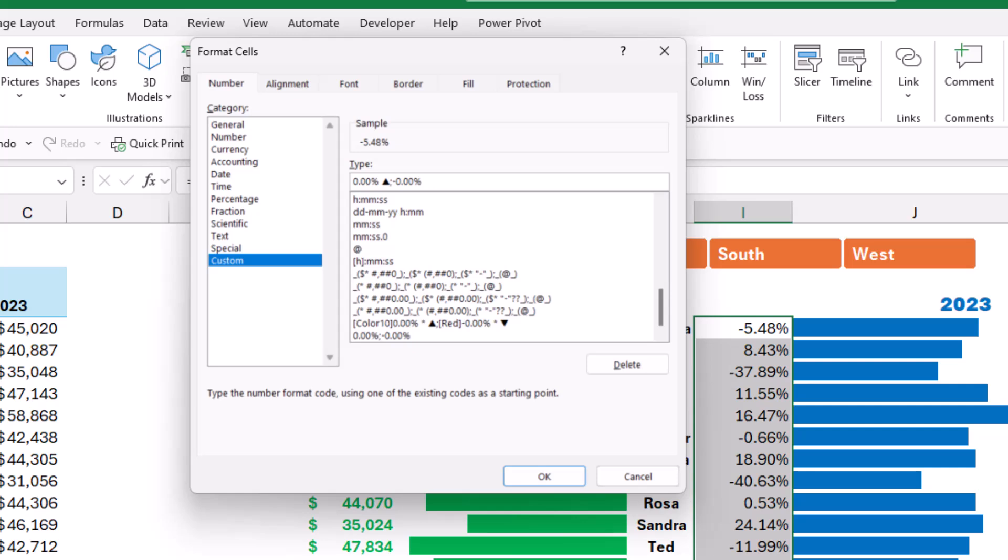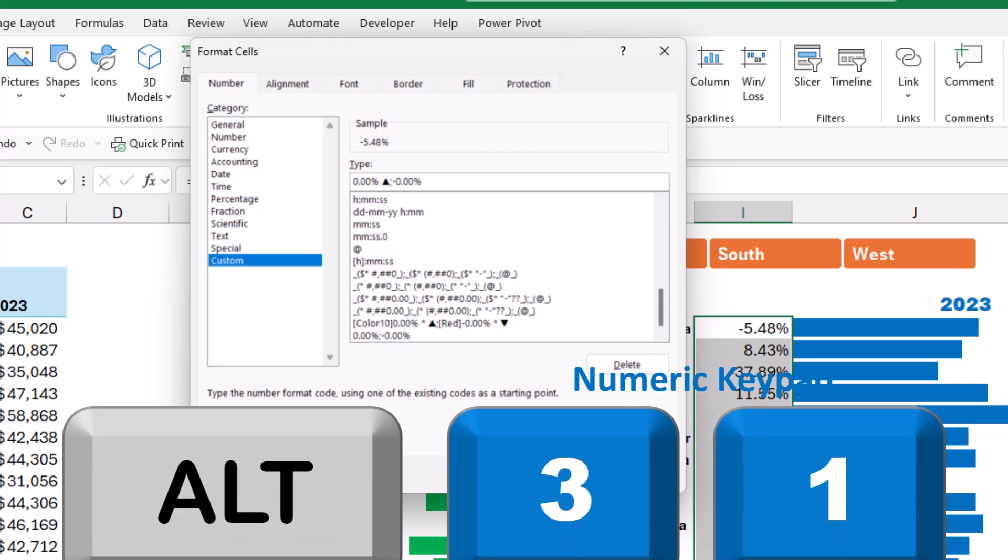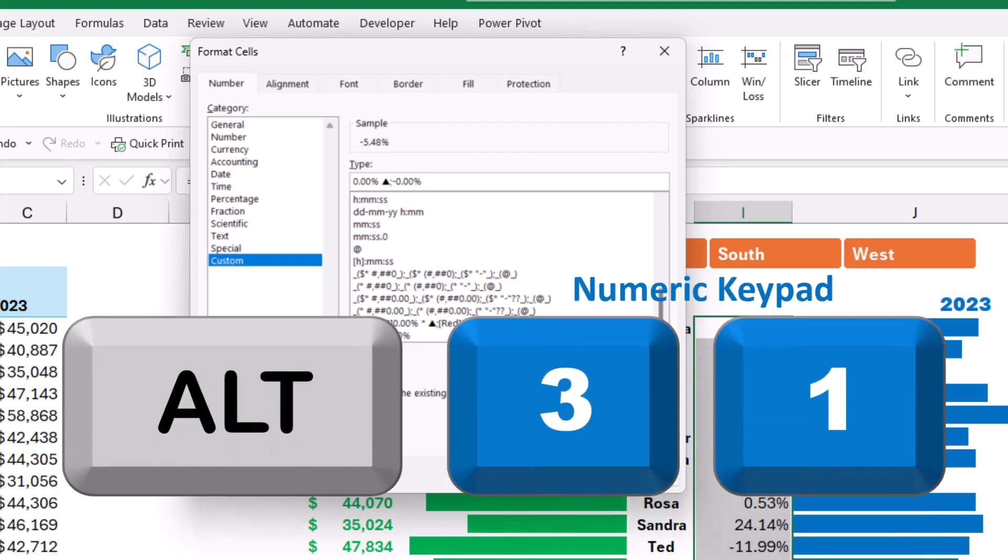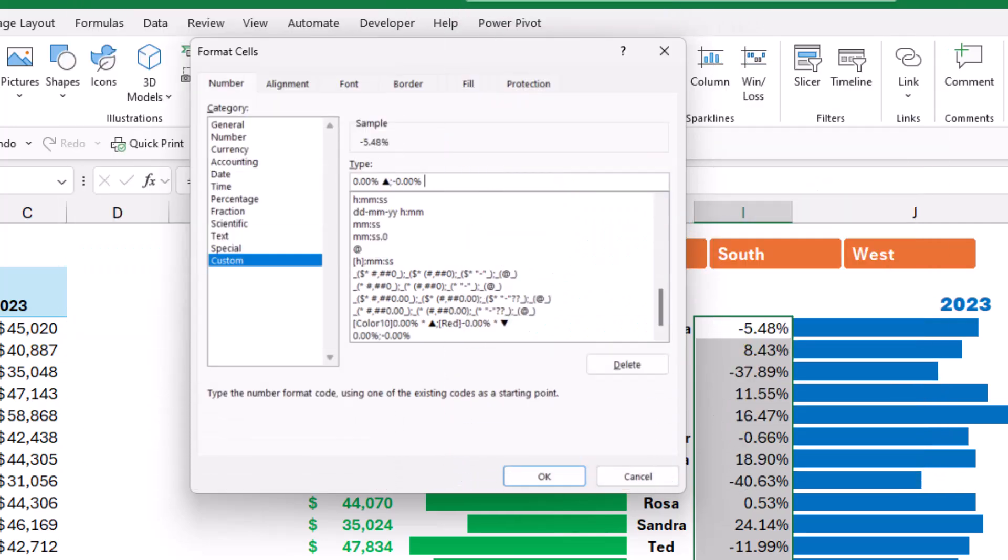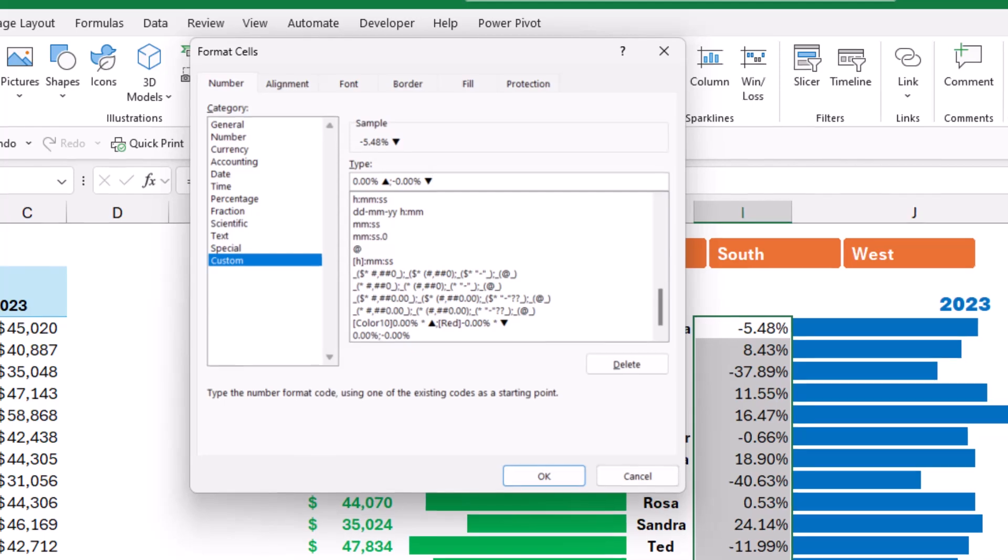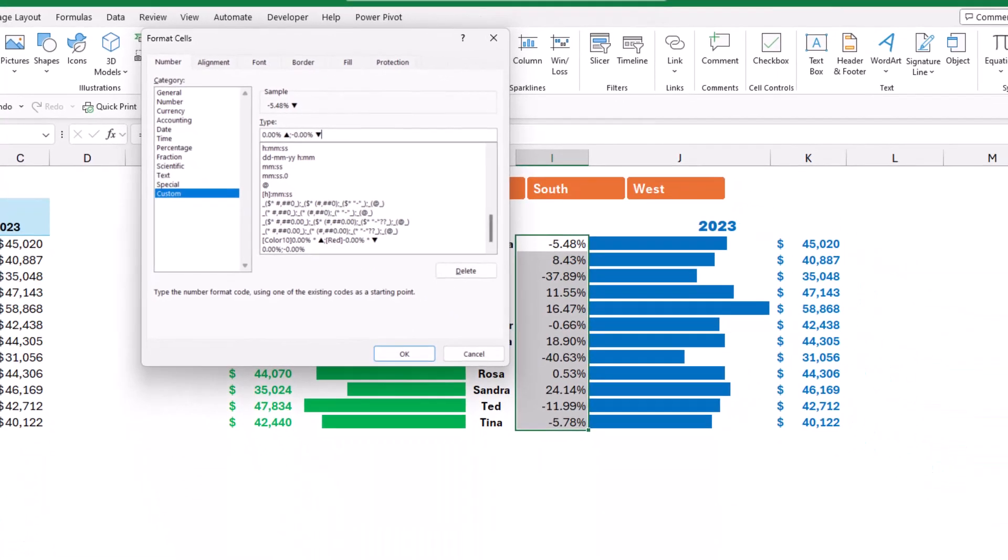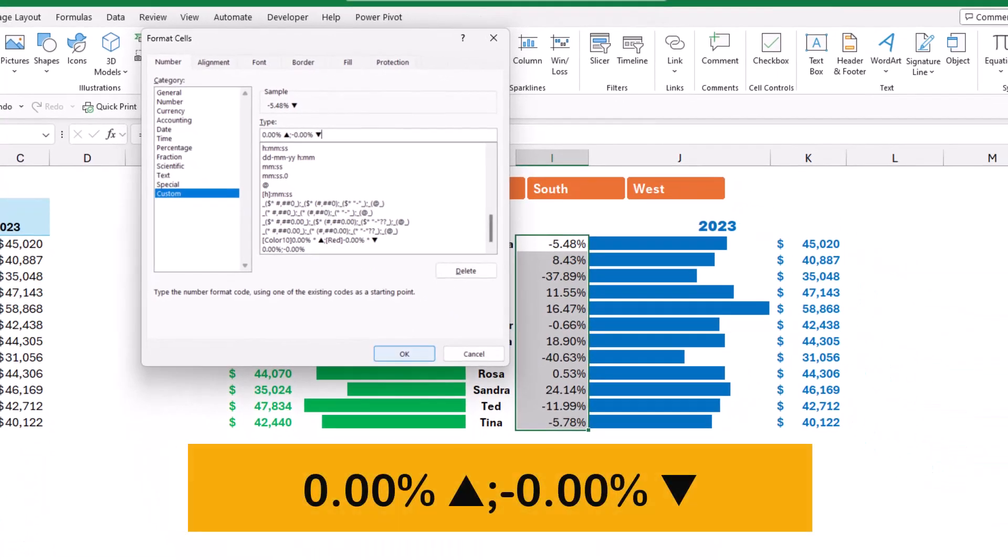I click at the very end, I type a space. That's the negative section where I need the down-pointing triangle. As I mentioned, you can paste what you copied or you can use another shortcut, Alt+31, to bring the down-pointing triangle. Now let's have a look. When I hit OK, then I have an up-pointing and a down-pointing triangle.